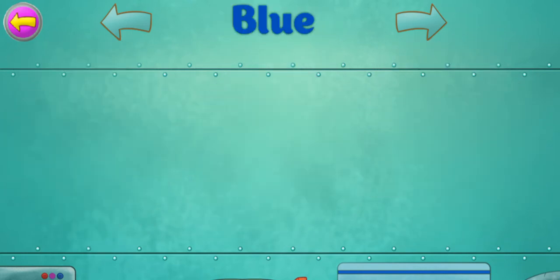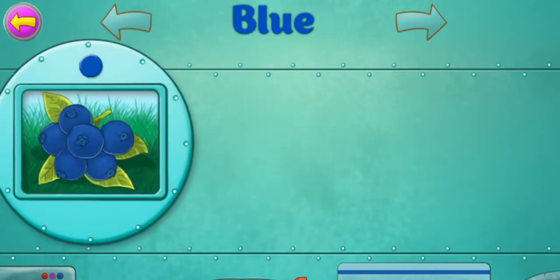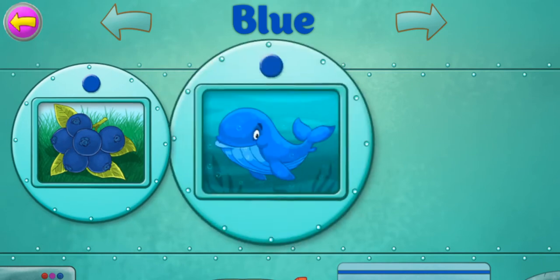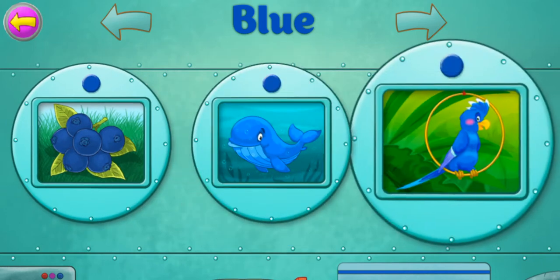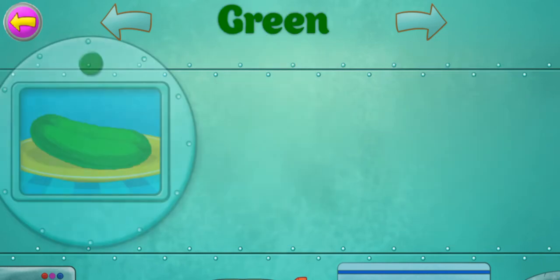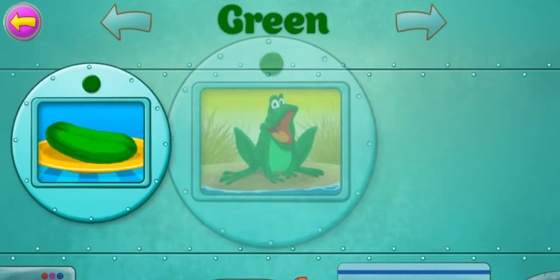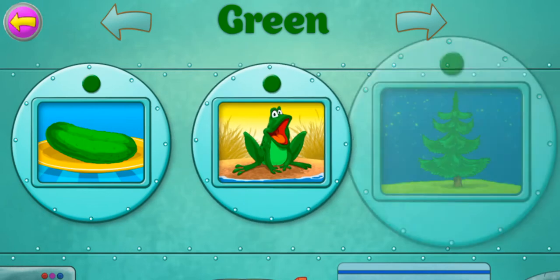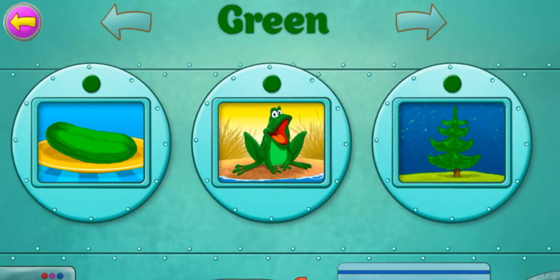Blue. Blueberry. Whale. Parrot. Green. Cucumber. Frog. Christmas tree.